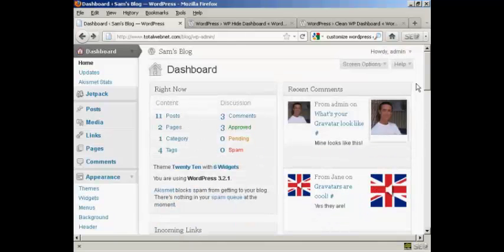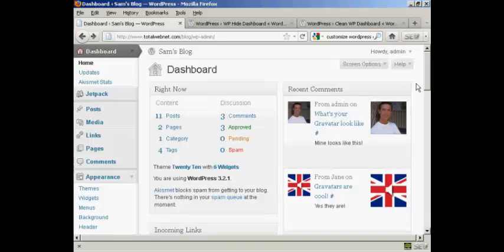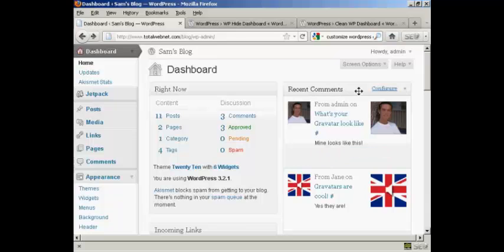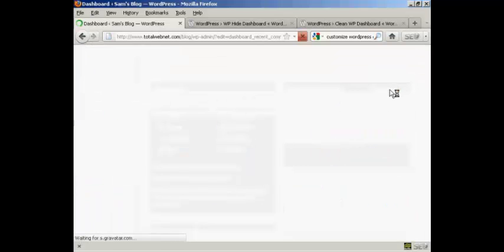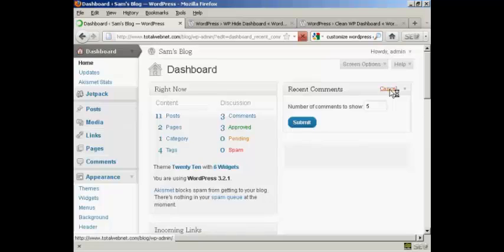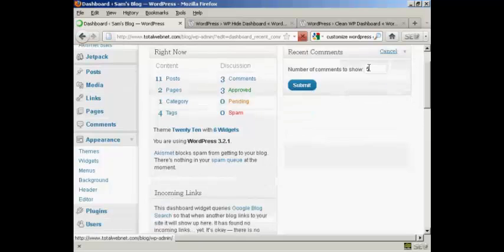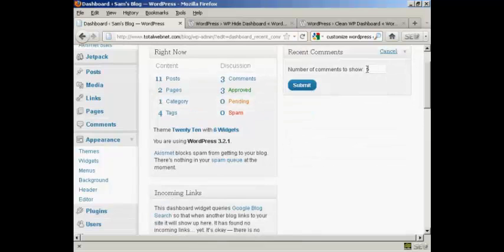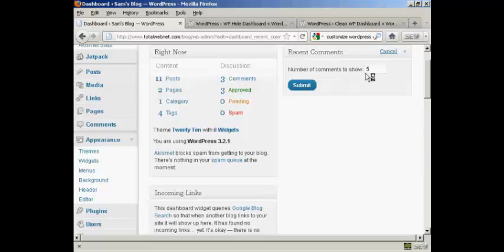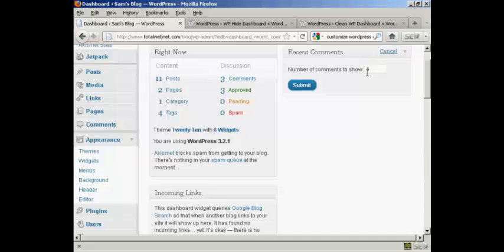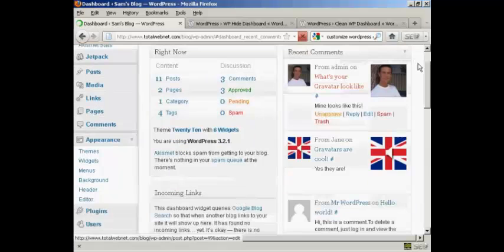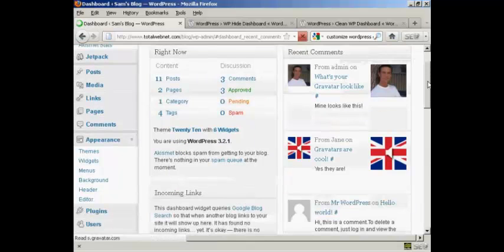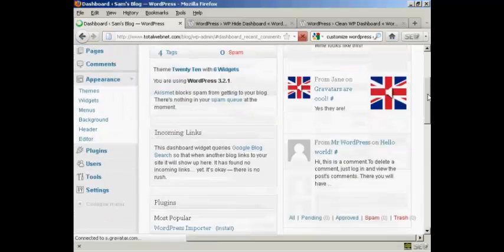Something else that you can do is configure what each panel is going to look like. For example, in recent comments, if I click on the configure tab here, I can define what number of comments I want to show. It's showing five. Let's say I want to show four. All I've got to do is put in the new number and click on submit.